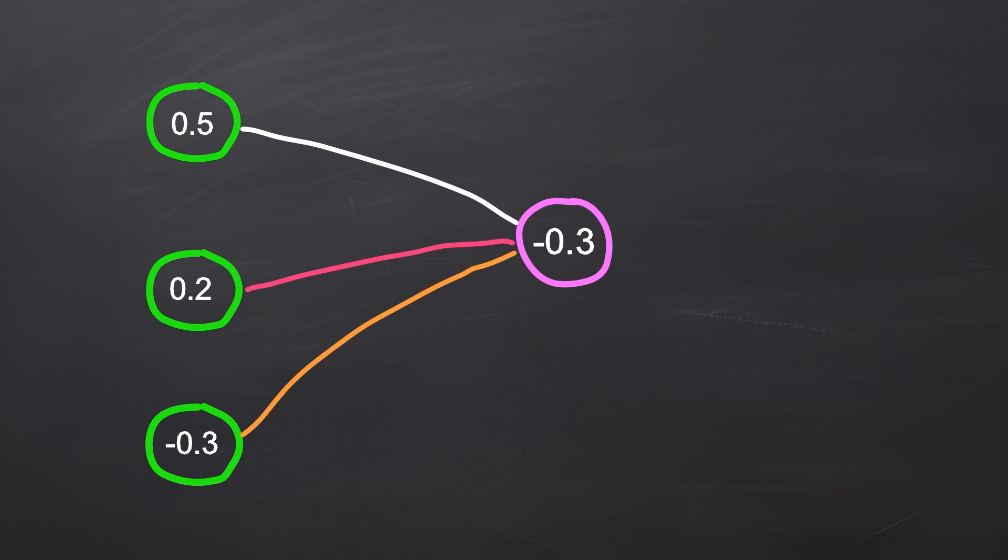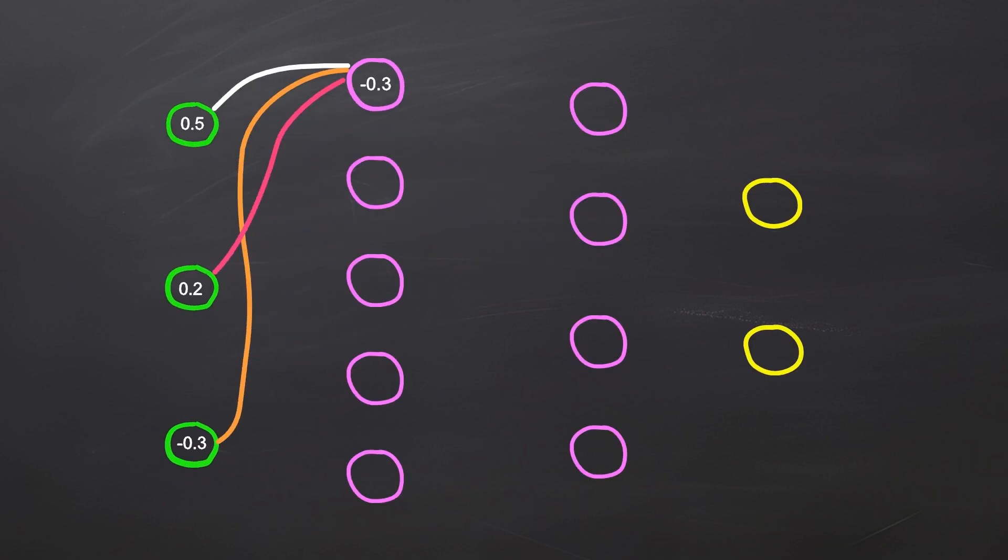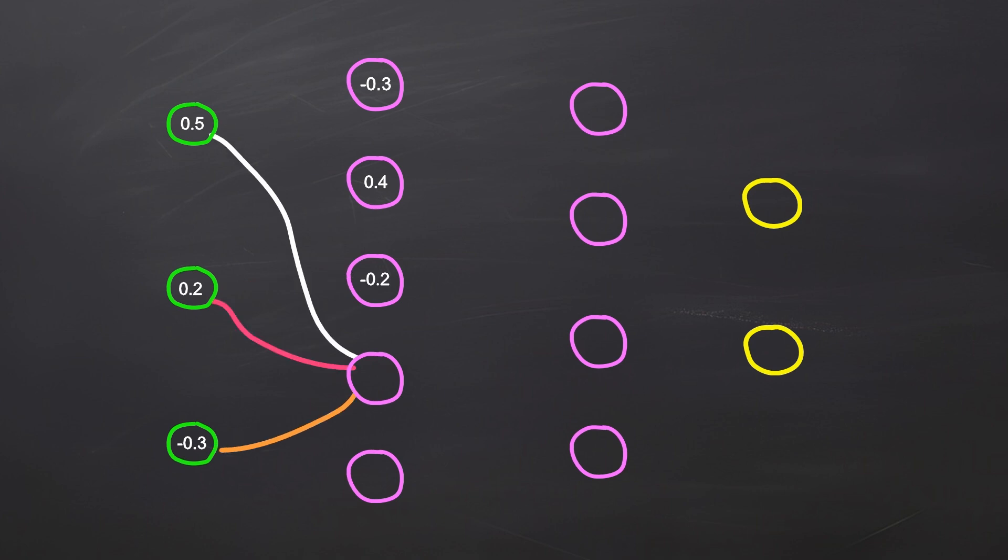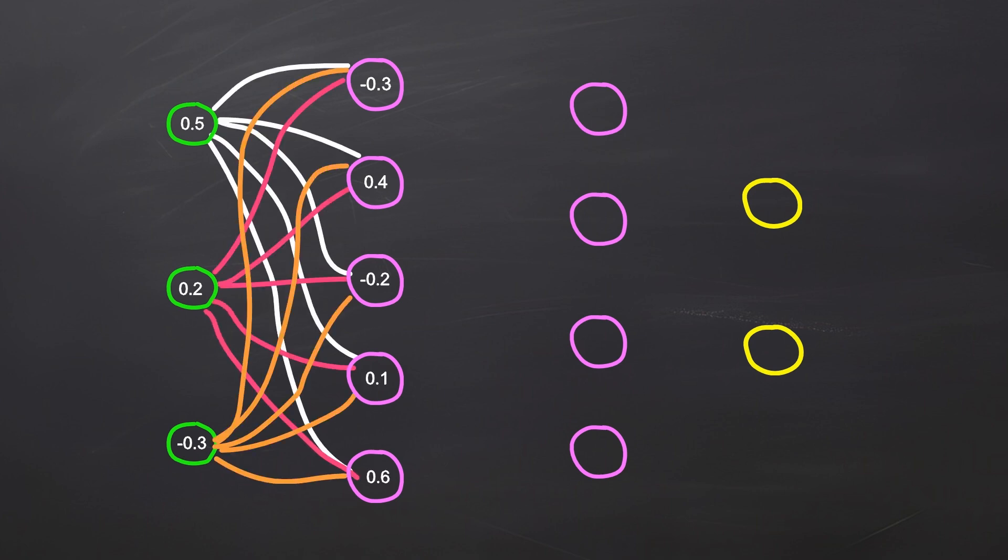Great, we have calculated the state for the first neuron in a hidden layer. We repeat this process for every single neuron in that layer. Although we use the same input for the entire layer, each neuron has its own connections and weights, resulting in different output values.